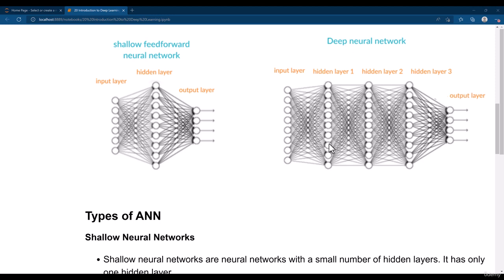The problem is that deep networks are heavy networks. These type of networks take time to train and also take larger space for the storage of the model, whereas shallow networks don't take much storage space.